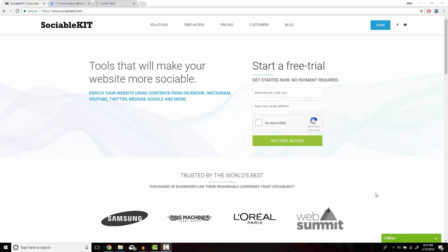Hi, welcome to the video. I'll show you how to embed Facebook page reviews onto your website using the fast and simple SociableKit.com.